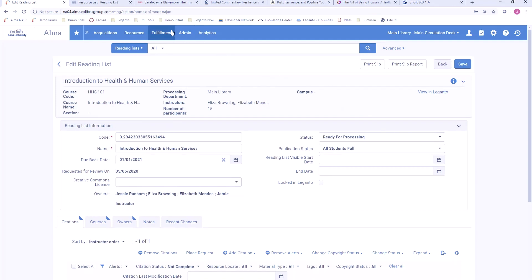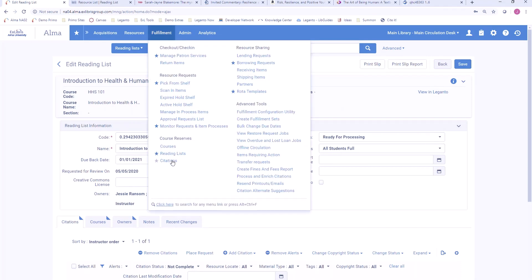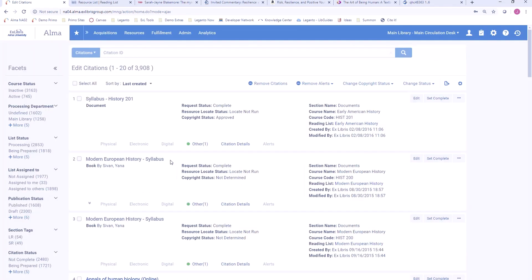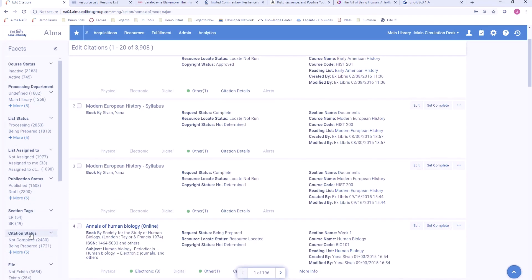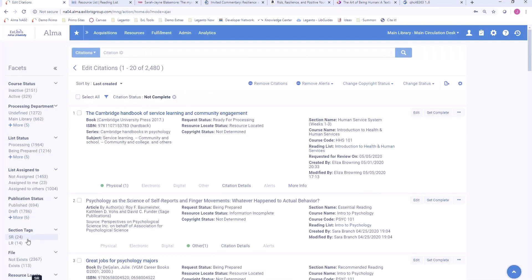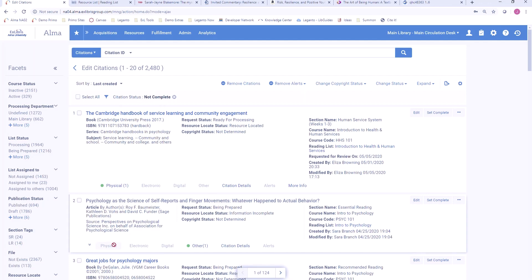The library can also work across courses. A lot of information is coming in automatically from instructors, and this citation screen allows me to see all of the citations across reading lists that may require attention on the part of the library. Again, I can use the filtering options to narrow this list down further to focus on the ones that I need to work on. This allows the library to be very efficient in processing course materials.